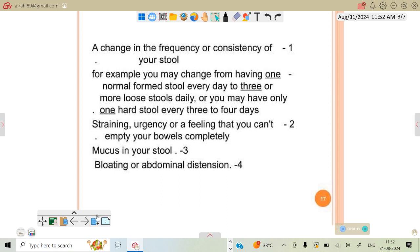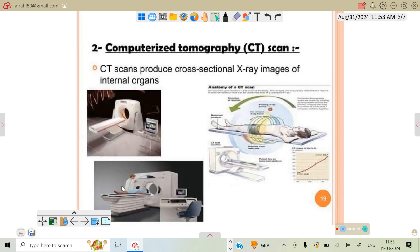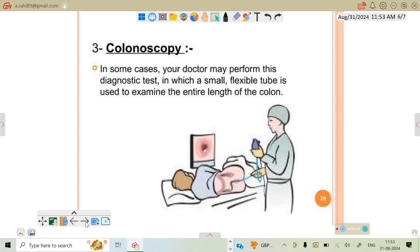There are some additional tests, such as examination of the lower part of the colon with flexible light tubes. CT scans produce X-ray images of the internal organs, intestine, and colon. Another is the colonoscopic procedure, in which the doctor performs diagnosis using a small flexible instrument inserted into the colon.